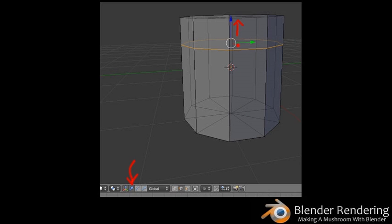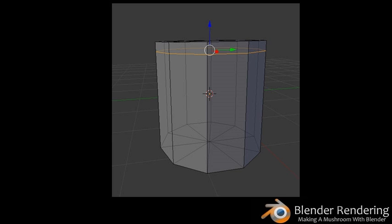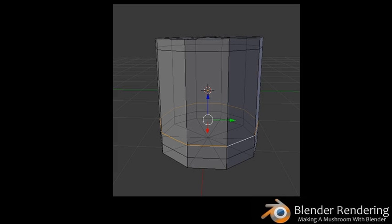Transforming edges, vertices, and faces is very similar to transforming the entire object — you can do it using the transform handles, shortcut keys, or the properties panel. Go down to the bottom toolbar and click the Translate Manipulator. Click and drag the blue arrow (the Z axis) to move the selected edges up. Release the mouse when they are near the top. Add a bit more detail to your cylinder by performing additional loop cut and slide functions, placing the new loops toward the bottom of your cylinder.